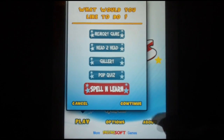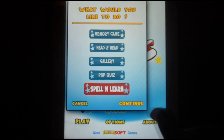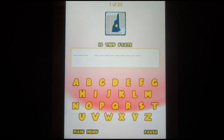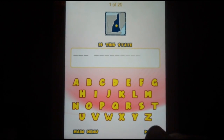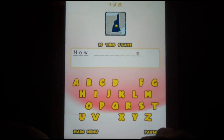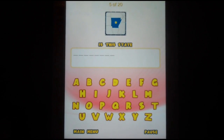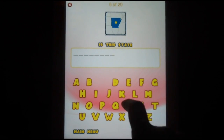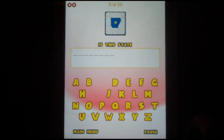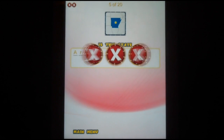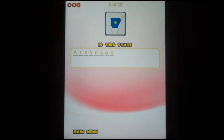Now for the last thing on the list: Spell and Learn. Spell and Learn is a hangman-style game to learn how to spell the names of the states. If you have three mistakes on the same state, then you are moved on to another picture to try and spell for.